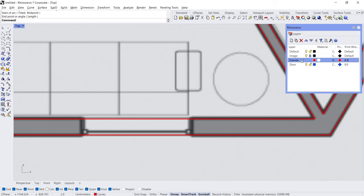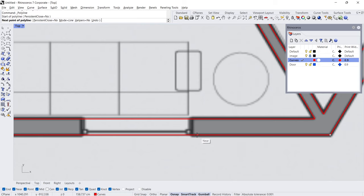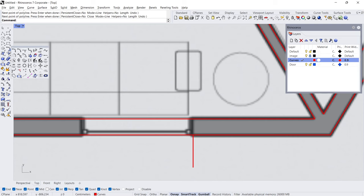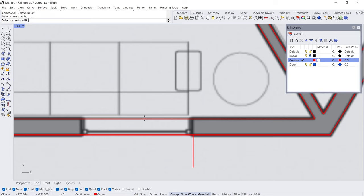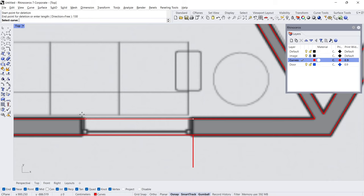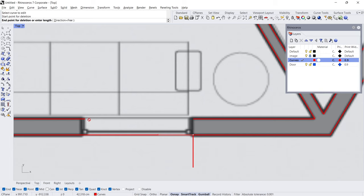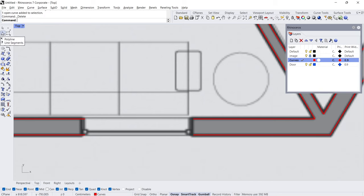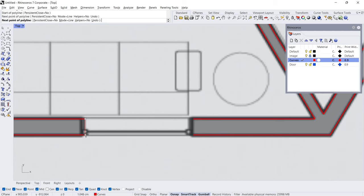Double-click on the curves layer. Polyline — Start, 130 cm, 165 cm. Delete subcurve — click the curve, Start, 130 cm. End. Click the curve, Start, End. Delete. Polyline, Enter.